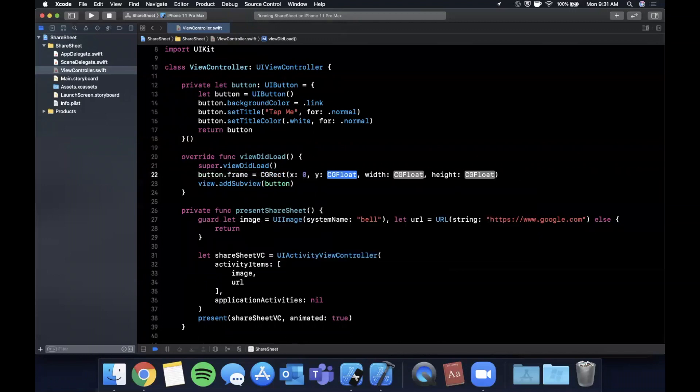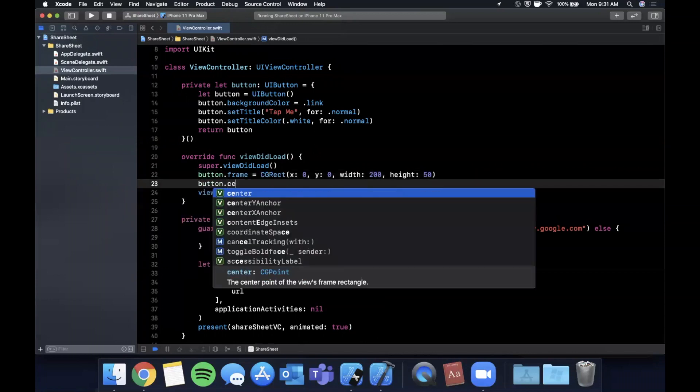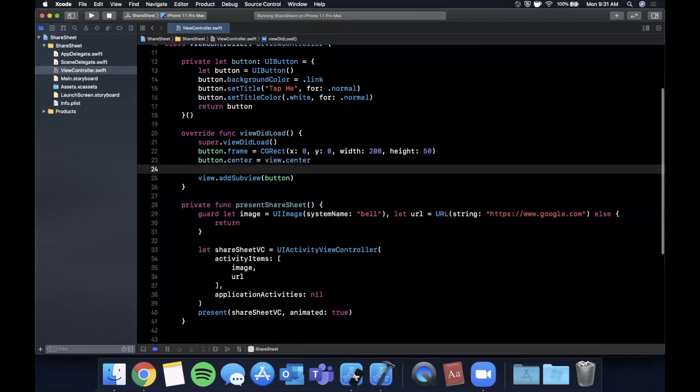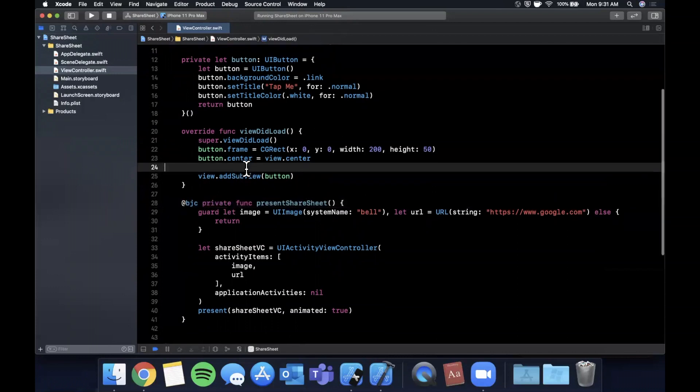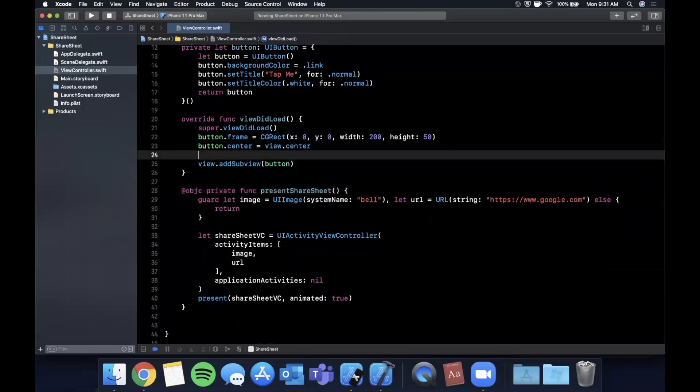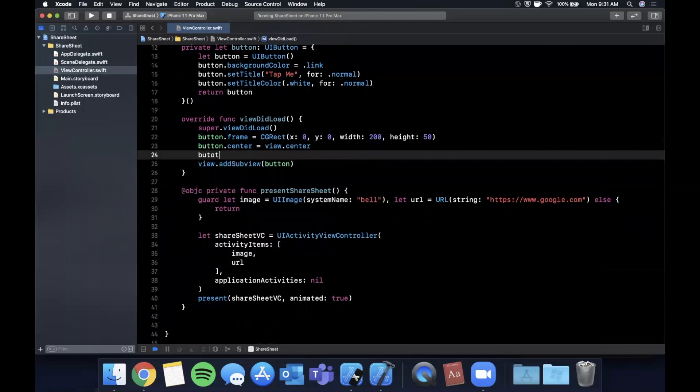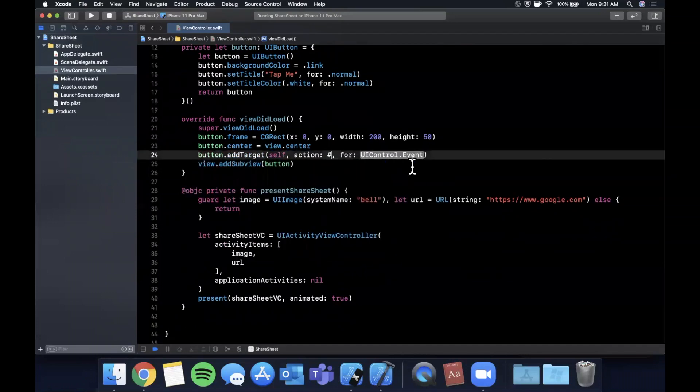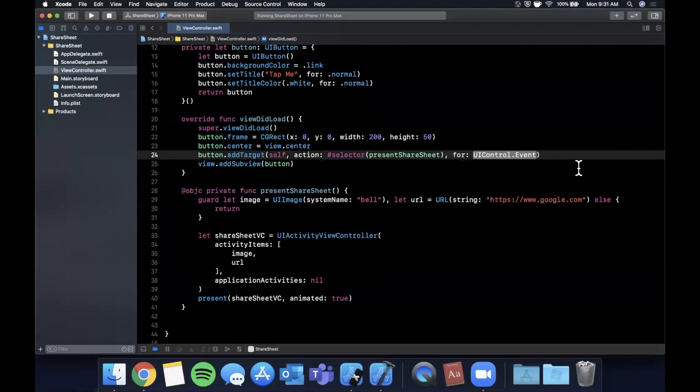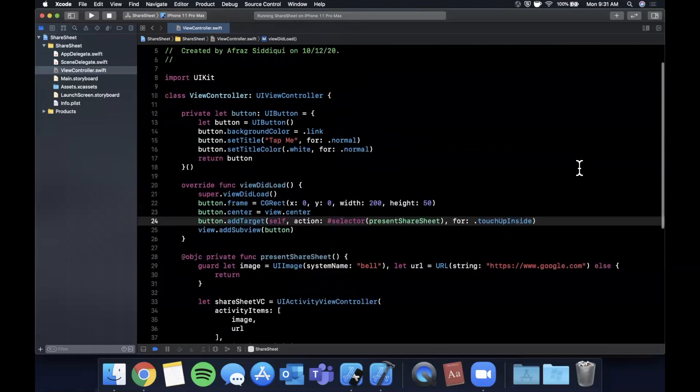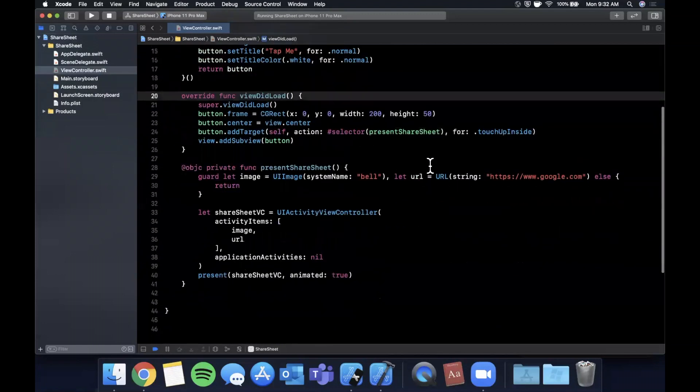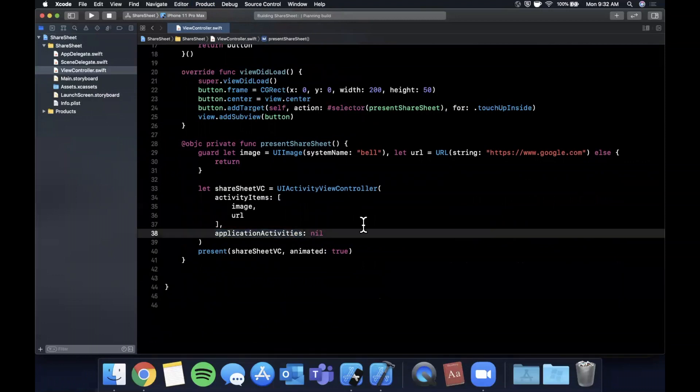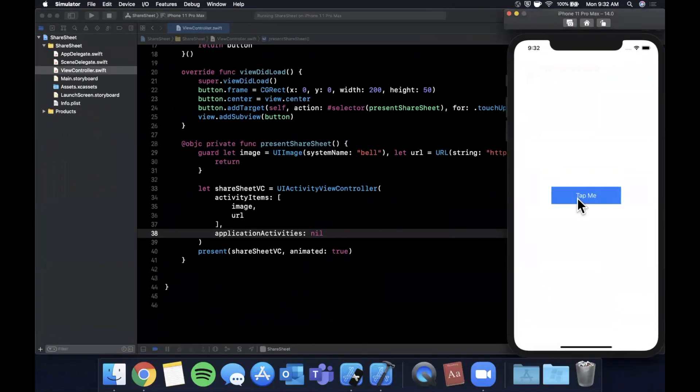The button's irrelevant for the purposes of this video in terms of how we're putting it together—it's more to actually show our share sheet. We're going to mark this function @objc so we can use it as a selector for our button. We'll say button.addTarget, the target will be self, the action will be this presentShareSheet function we created, and the event will be touchUpInside. So all we did is create a button in this anonymous closure, add it, and wire up this action in which we present a UIActivityViewController with an image and URL. Let's hit command+R and see what this looks like.